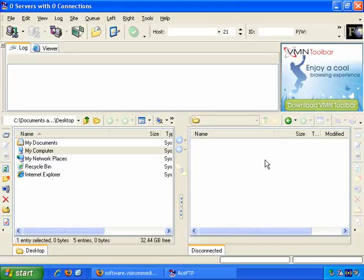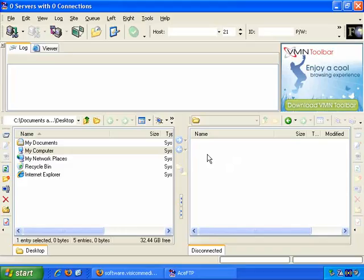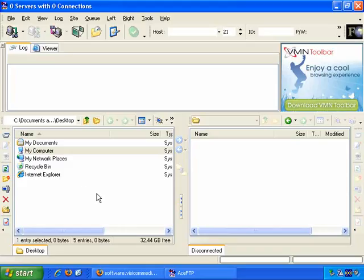So at the simplest level, on the left here, you just navigate through your folders to find the files and folders that you want to upload to your website. Then, when you're connected, you navigate through your website here, and then it's simply a matter of copying the files from the left to the right. The process of copying from the left to the right uploads the files to your website.